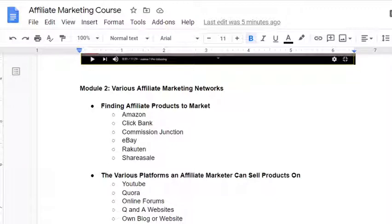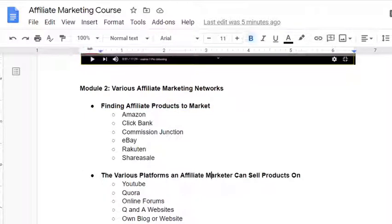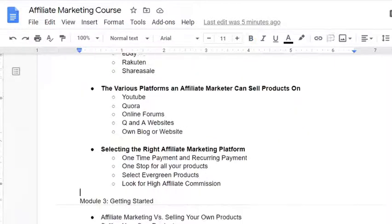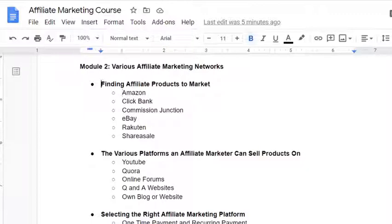The various affiliate marketing networks. I have segregated into three major topics. Number one is finding affiliate products to market — which are all the affiliate products that you need to choose to promote or market your businesses. The next one is the various platforms that an affiliate marketer can use to sell the product. And the third one is how do you select the right affiliate marketing platform. These three concepts will add more value to our discussion and help us better understand how to increase the affiliate marketing presence.